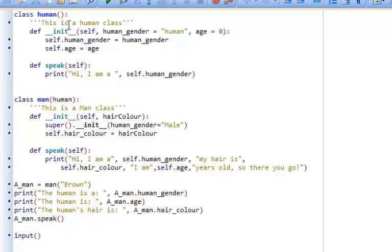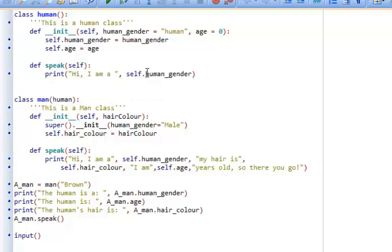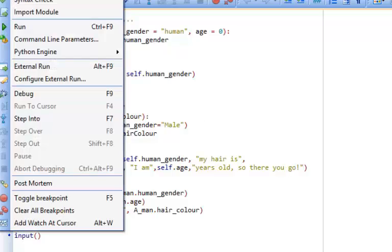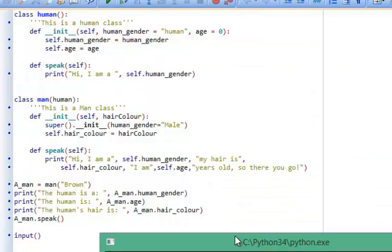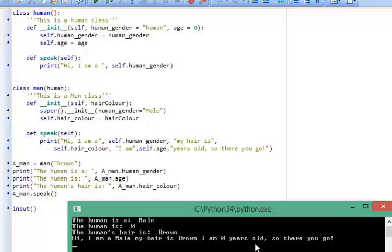The other thing we can do is overwrite methods. We inherited the speak method from the parent class, but we might not want to use that particular speak method. What we can do is add our own speak method into our child class. Here the speak method prints 'hi, I am a', then takes the gender, hair color, and age of the object. Now when we create a_man and call speak, instead of accessing the human class's speak method, it only accesses the speak method from class man — outputting 'hi, I am a male, my hair is brown, I am zero years old'.